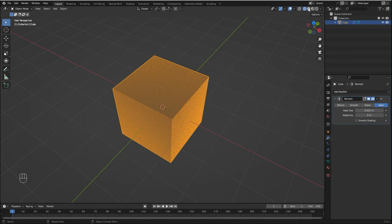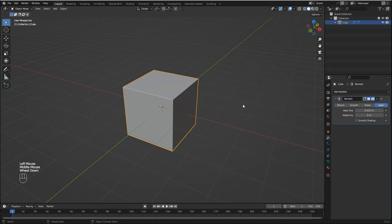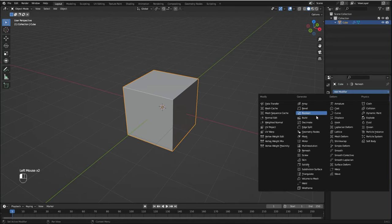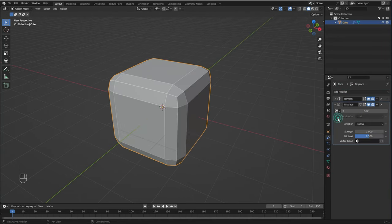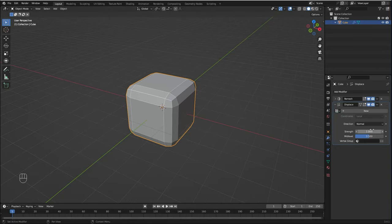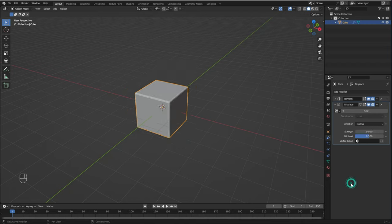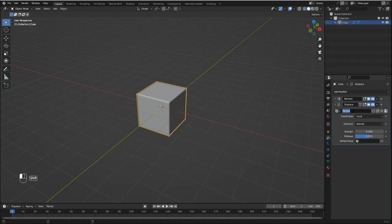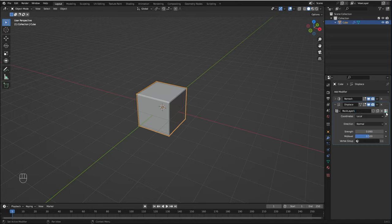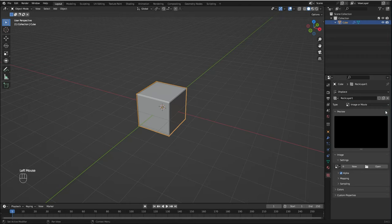Let me go back to solid view. Now let's add a Displace modifier to start getting the rock shape. I'm going to change the strength to something like 0.09, and I'm going to click here to add a new texture. I'm going to rename the texture to Rock Layer 1, because we can add more layers in the future if you want to.